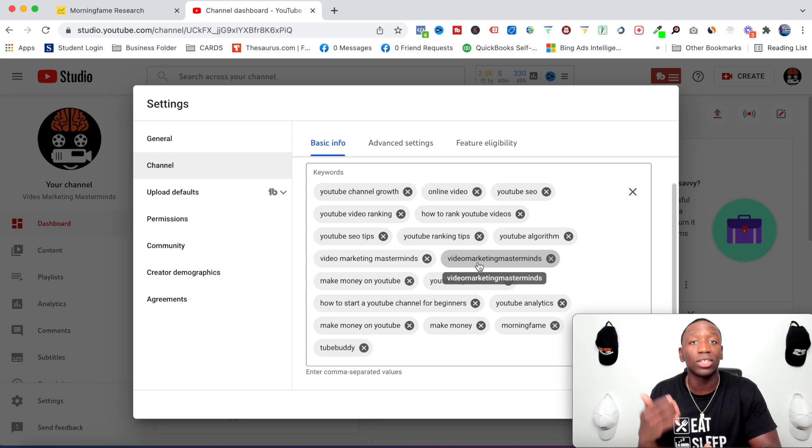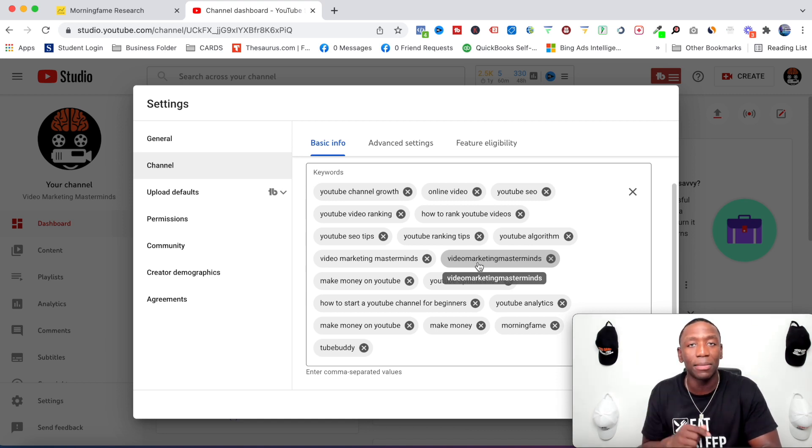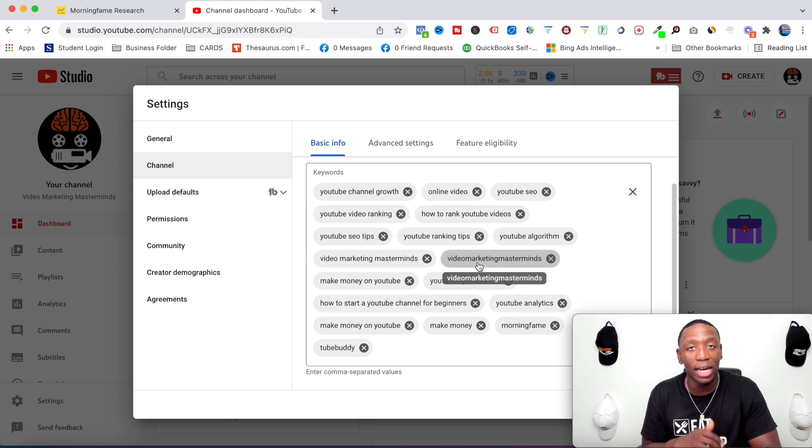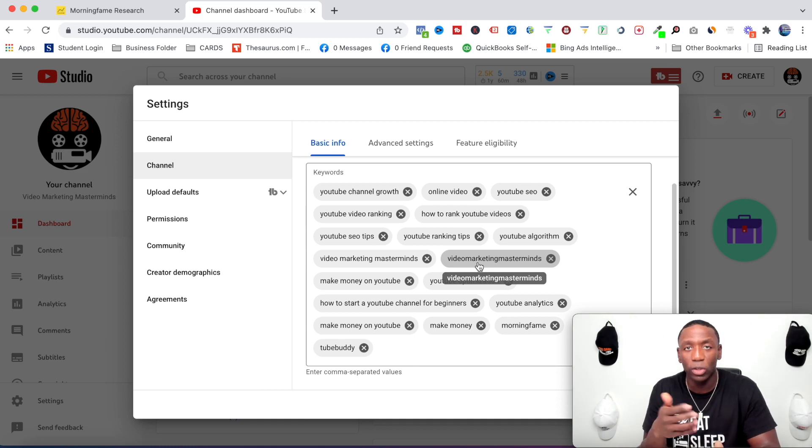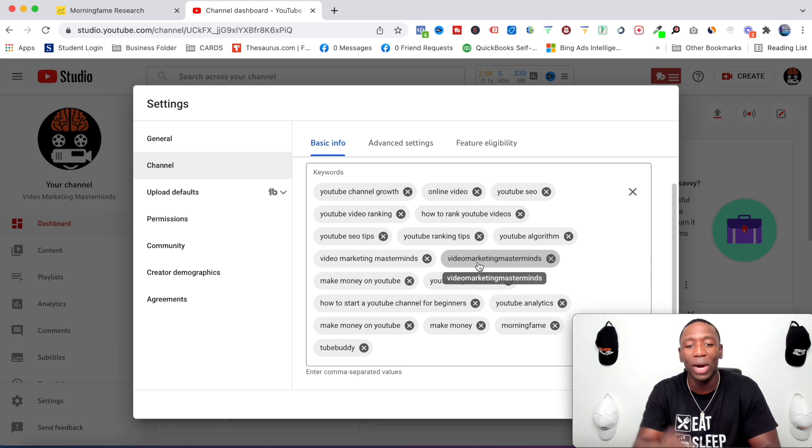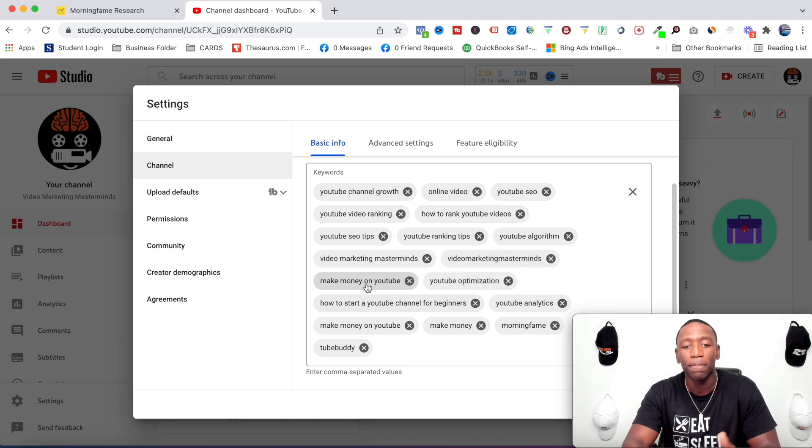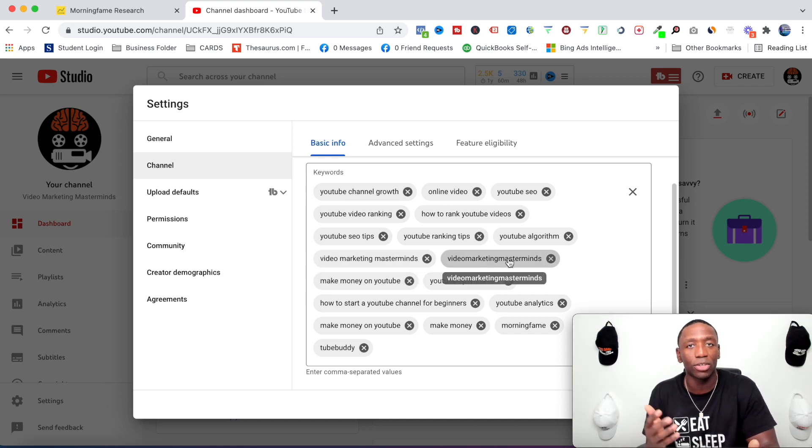because you never know at the end of the day how somebody's actually going to type your channel in, and you want your channel to show up when people type it in. Let me know down below in the comments: have you ever searched for a channel or your own channel and you realized it didn't pop up, which probably made you pretty upset? And so this is why it's important to actually put your channel name in there, so that way when people are typing and searching for it, boom, it pops up right from the jump.